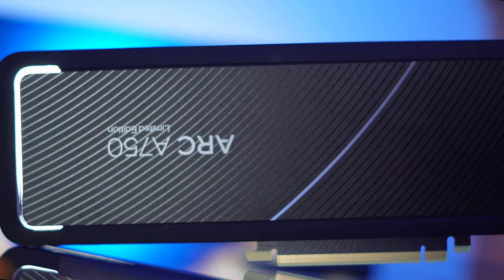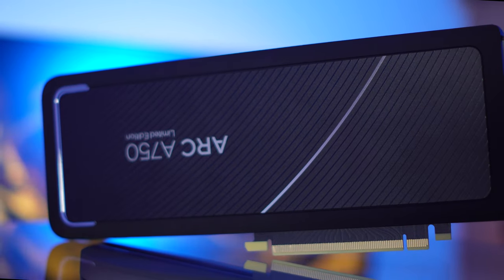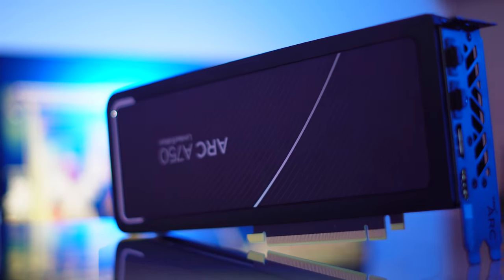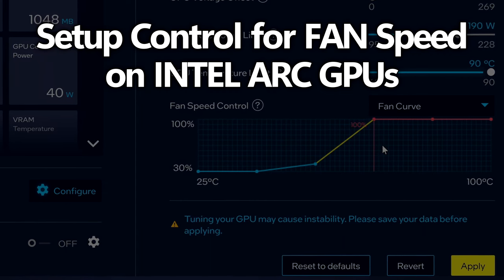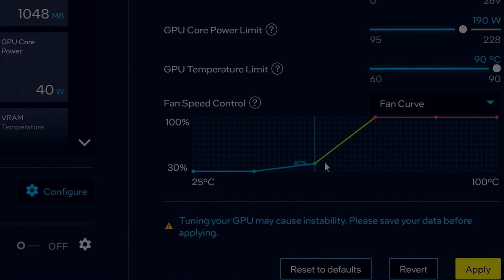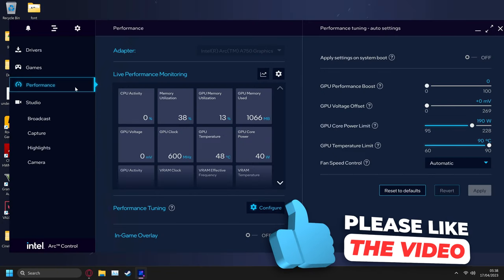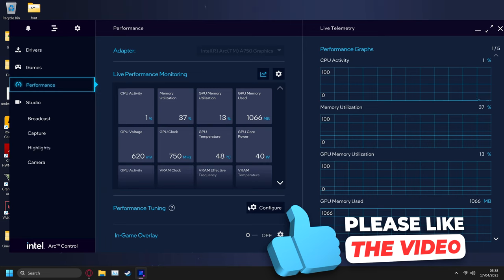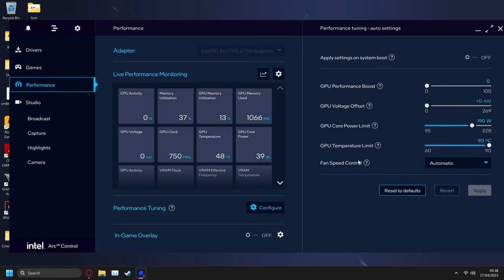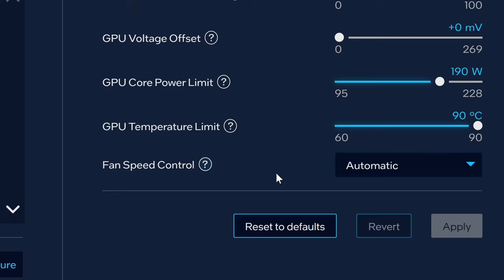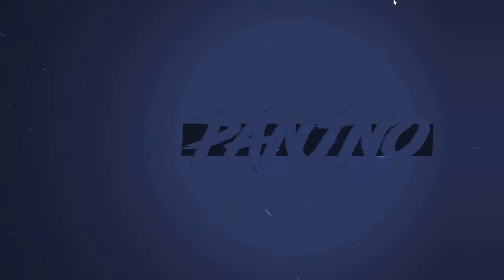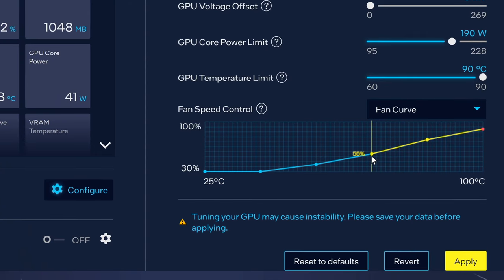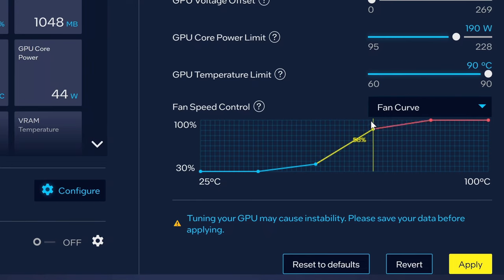Next up we're going to be enabling an incredibly important optimization — the ability to control the fan speed of your Intel Arc GPU. You can set a fixed manual fan speed from zero to 100% or set a custom fan curve right in the Intel Arc control panel. Navigate to the performance tab on the left hand side, then navigate to performance tuning and select configure. If you do not see the fan speed control option on the right hand side, we can enable this quickly and easily by editing one of the files inside the Intel Arc control panel.